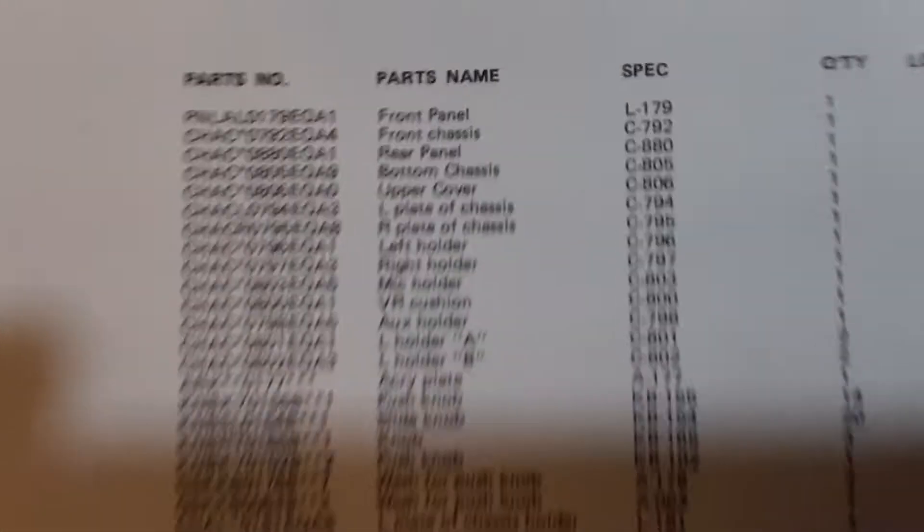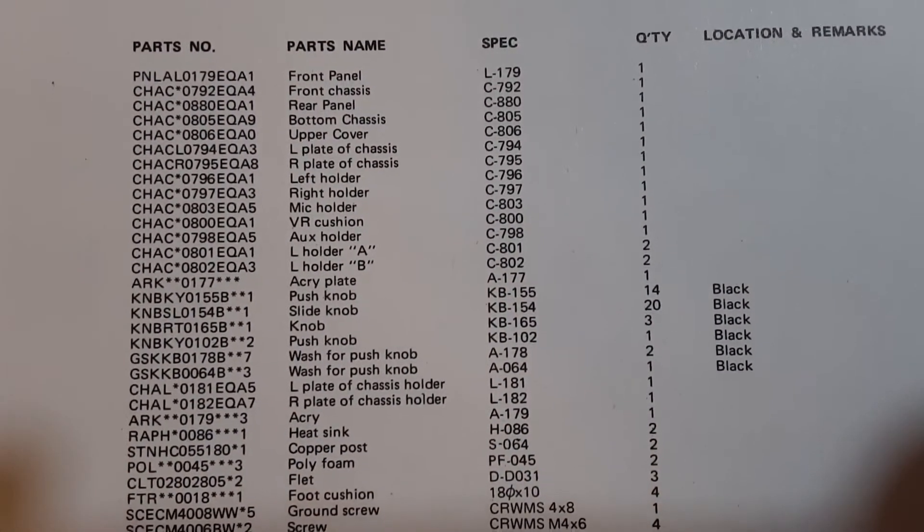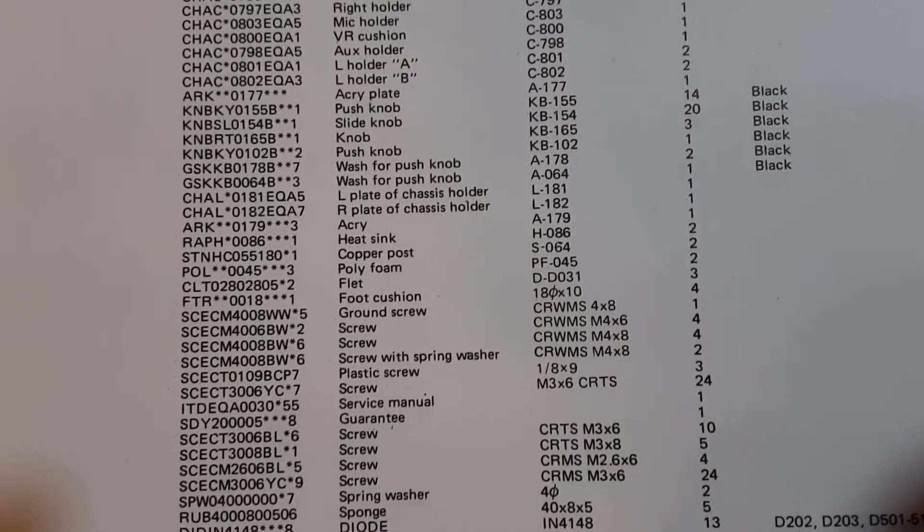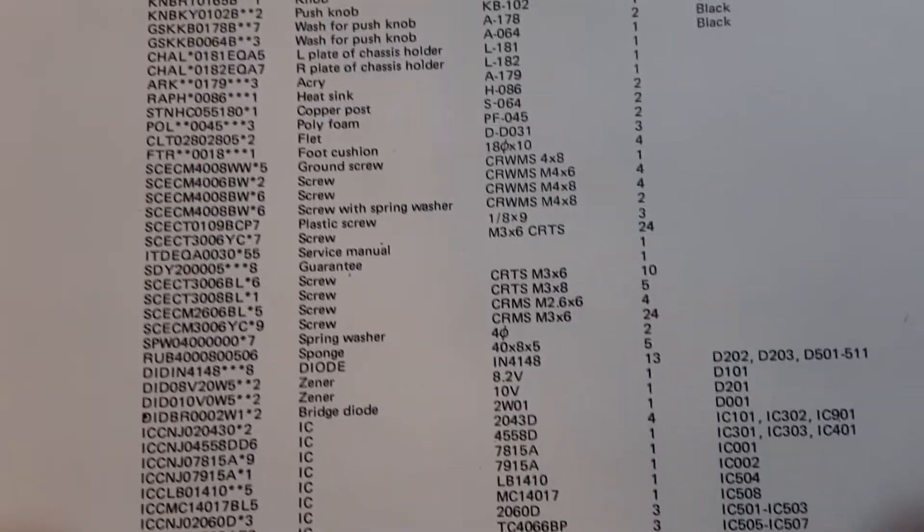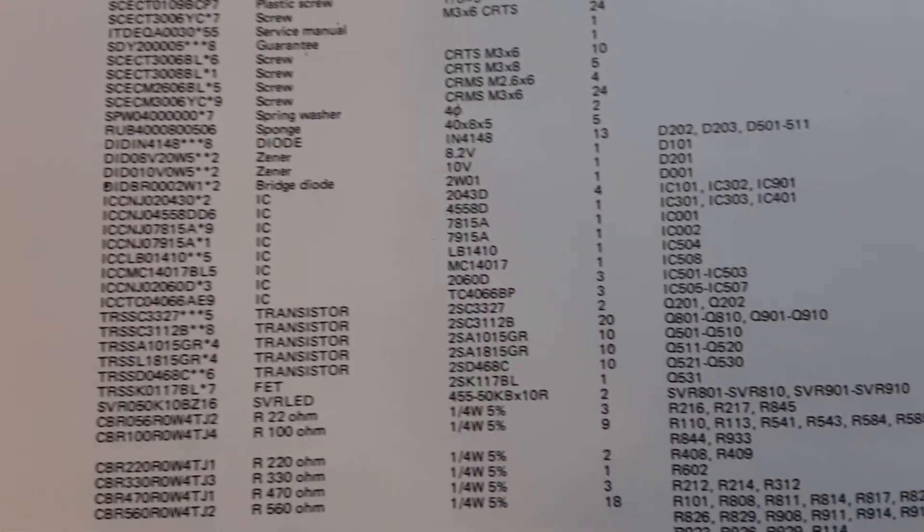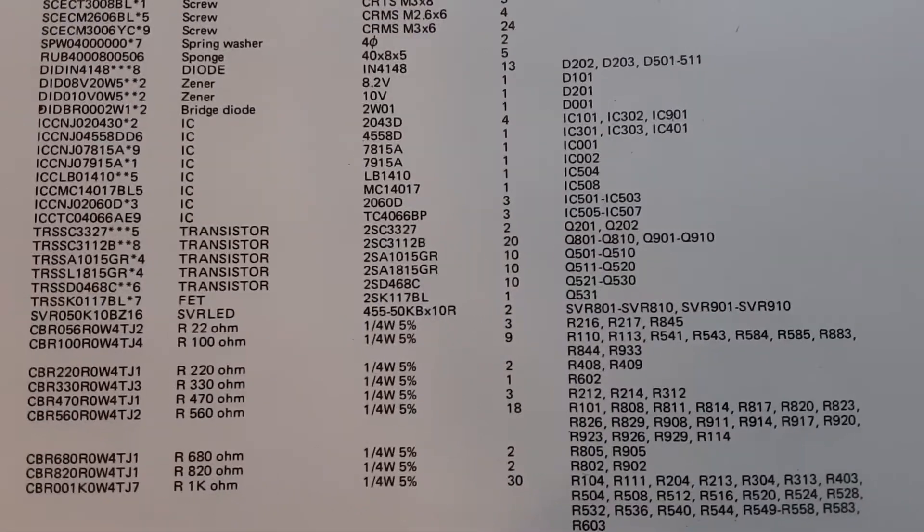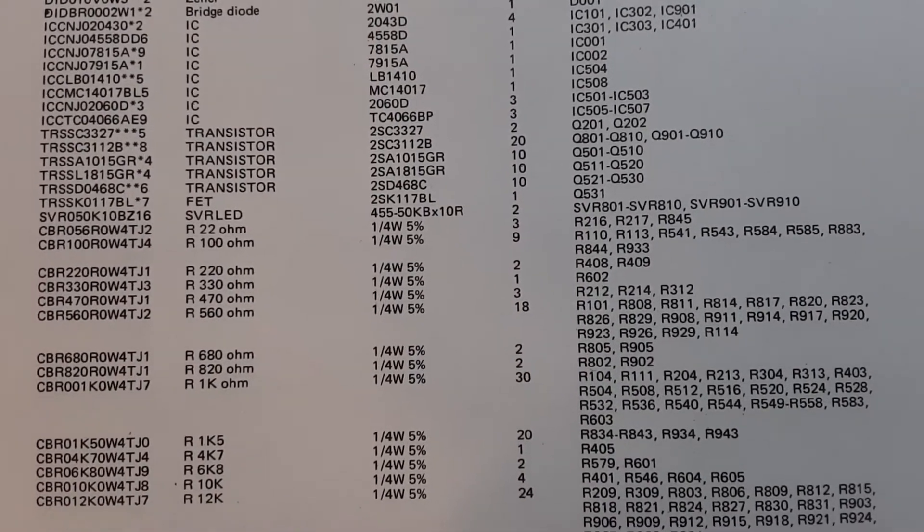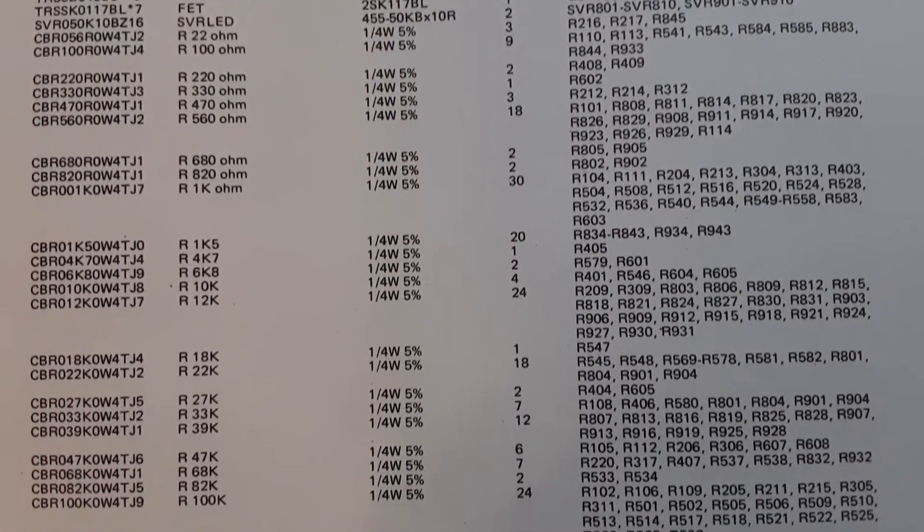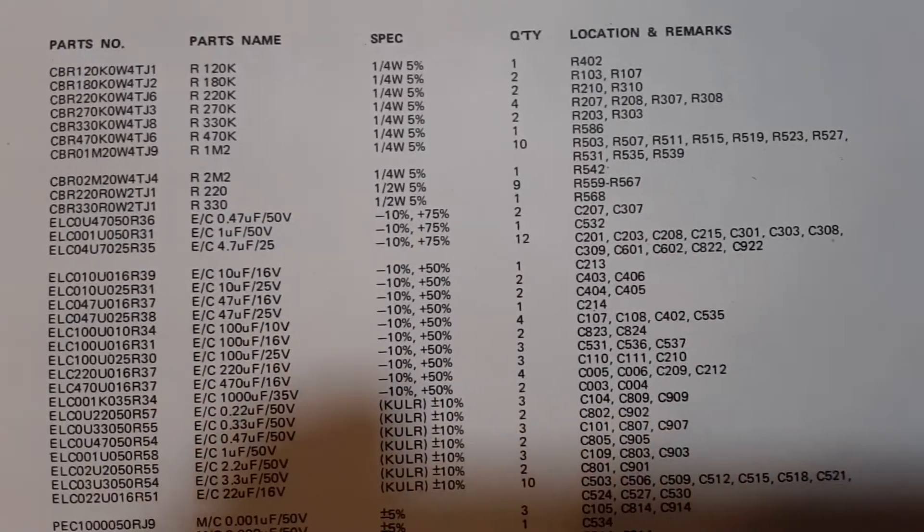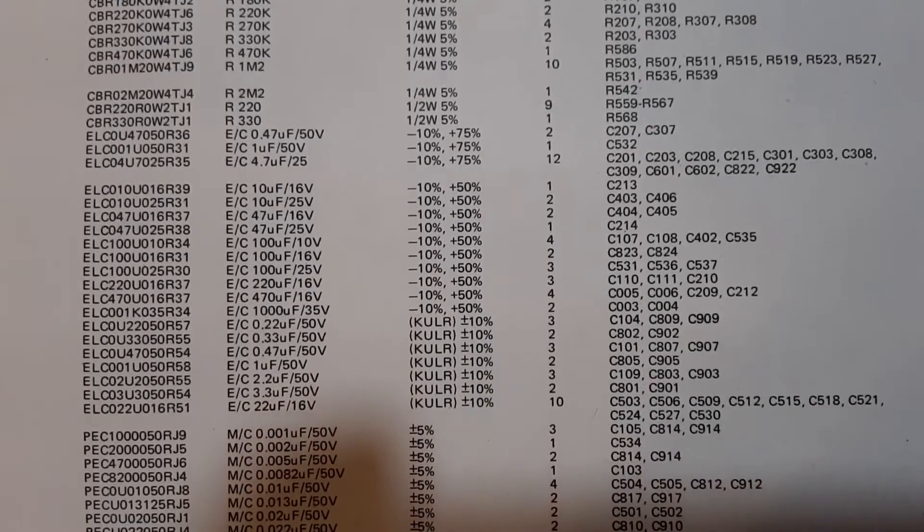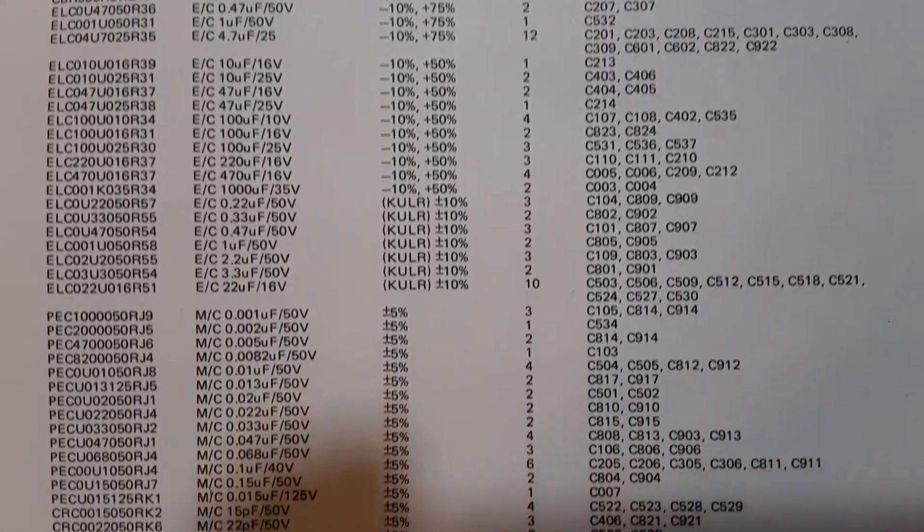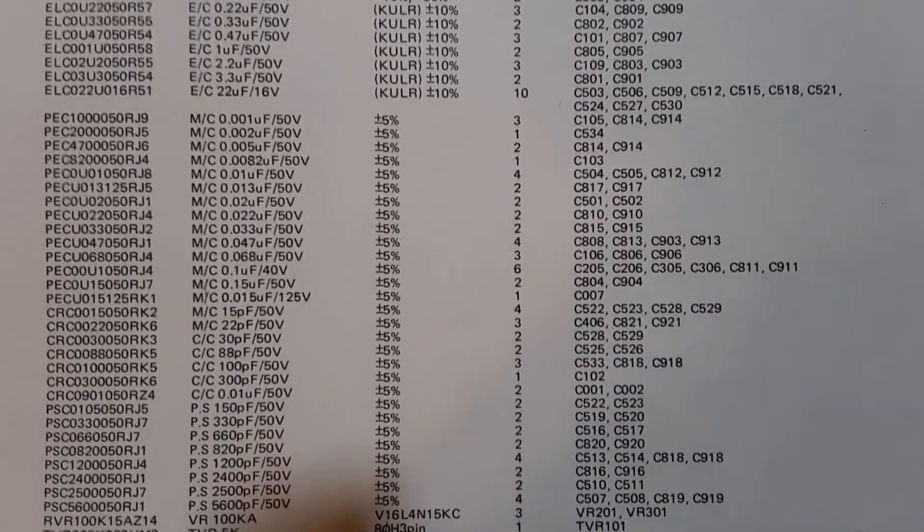But yeah so anyway and guess what here is our parts list yeah two full pages but I will zoom down for you guys so you guys if you ever if any of you ever need a if you get one of these and you need any of these parts here's the list. Just get that in frame.